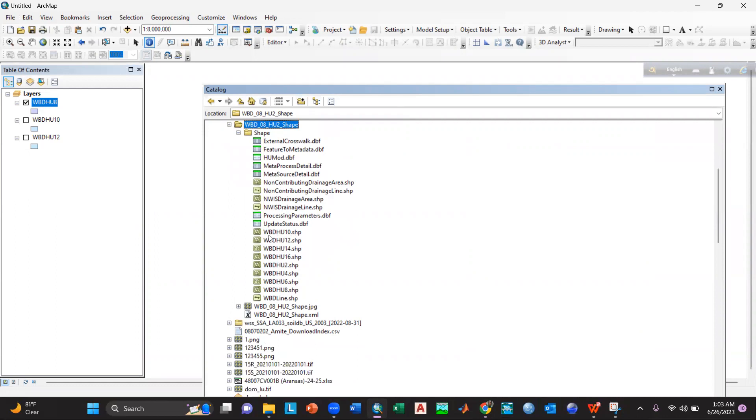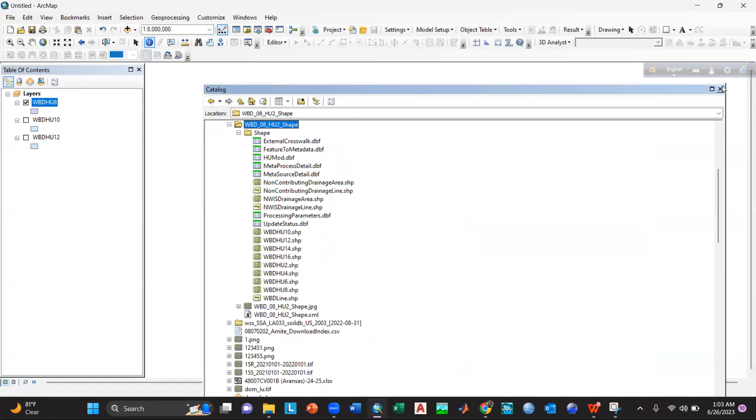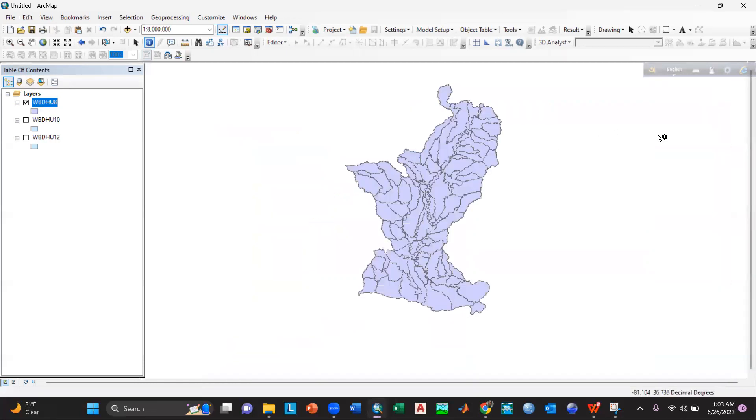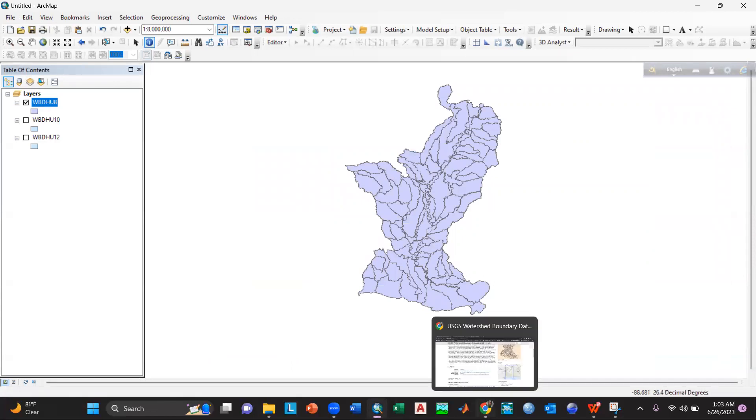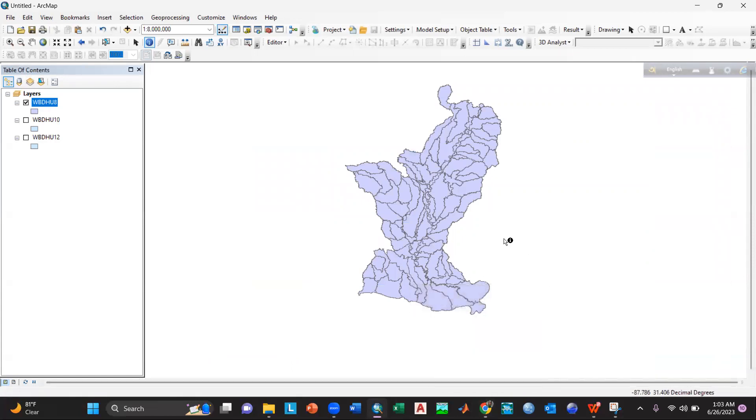Just like WBD HU 10, 12, 14, 16, 2, 4, 6, 8 and so on. So what does it mean by HU? HUC basically means Hydrologic Unit Code. So if you want to know what does it mean by HU 8, 10, 12, or anything else...